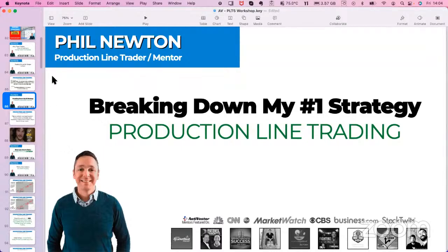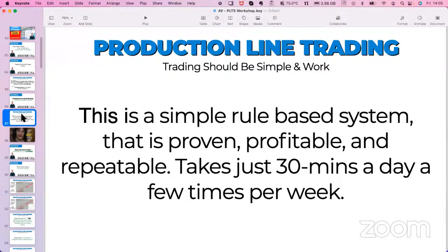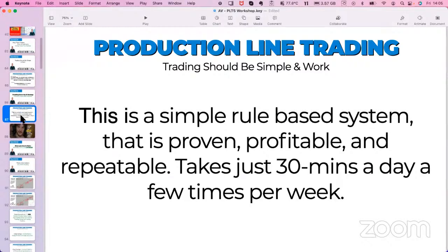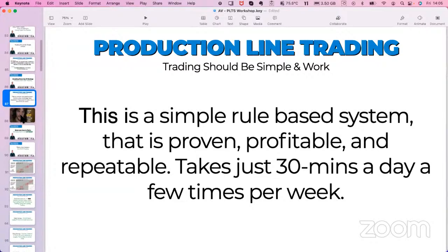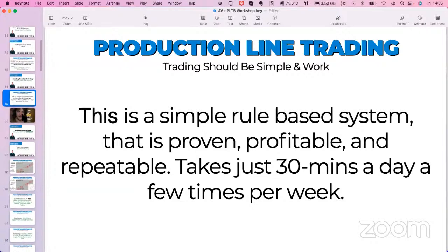Discretion really just creates uncertainty, second-guessing, the doubts, the 'have I done the right thing.' When you get right down to it and can define what you're doing to the nth degree, you have what is in essence an algorithm. I refer to mine as production line trading - it's a simple rule-based system. It's proven, profitable, repeatable, and takes 20 to 30 minutes a day, a few times a week.